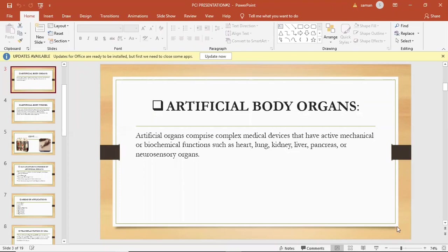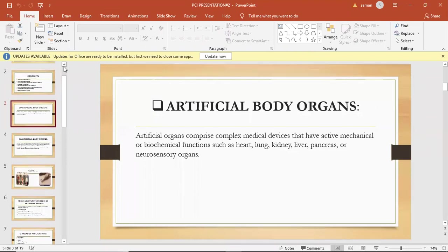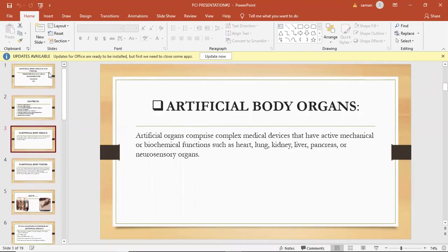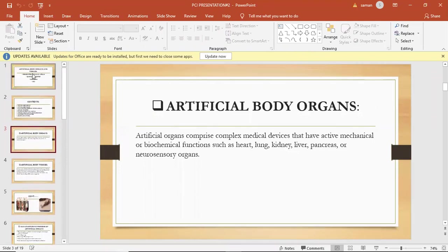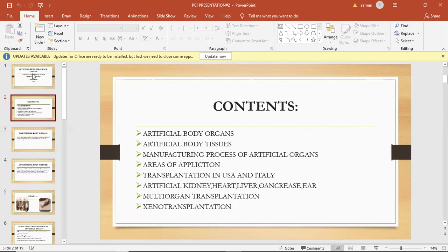Assalamu alaikum, my name is Saman Akram. The topic of my presentation is artificial body organs and body tissues. These are the contents: artificial body organs, artificial body tissues, manufacturing process of artificial organs, area of application, transplantation in USA and Italy, artificial kidney, heart, liver, organs, ear, and multi-organ transplantation and xenotransplantation.